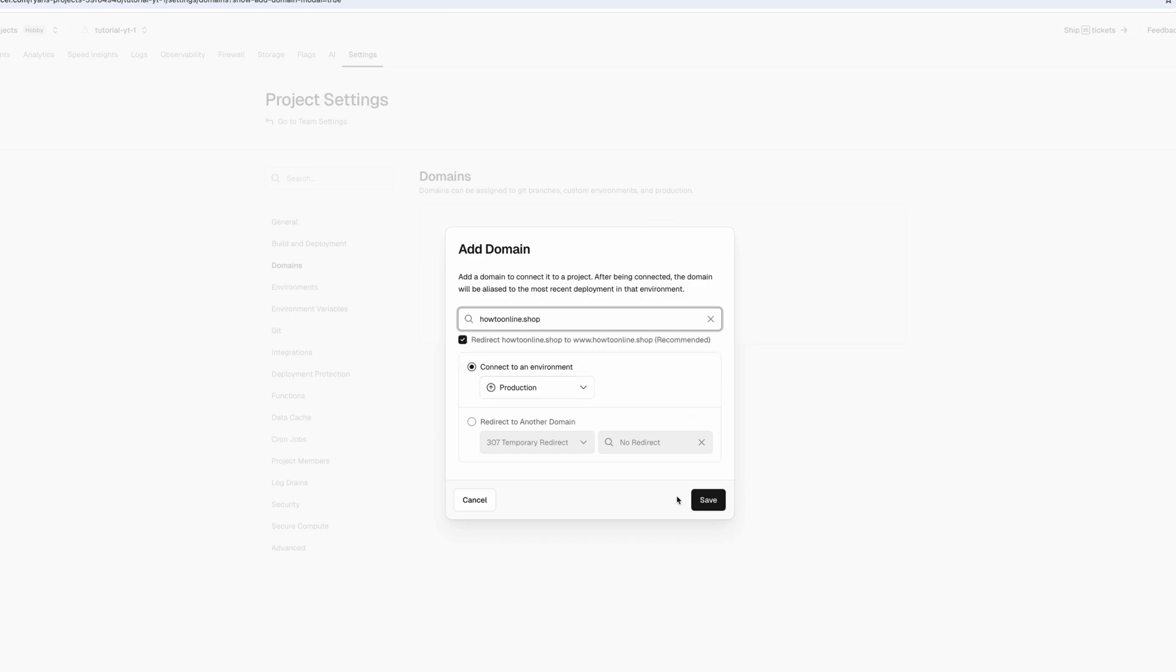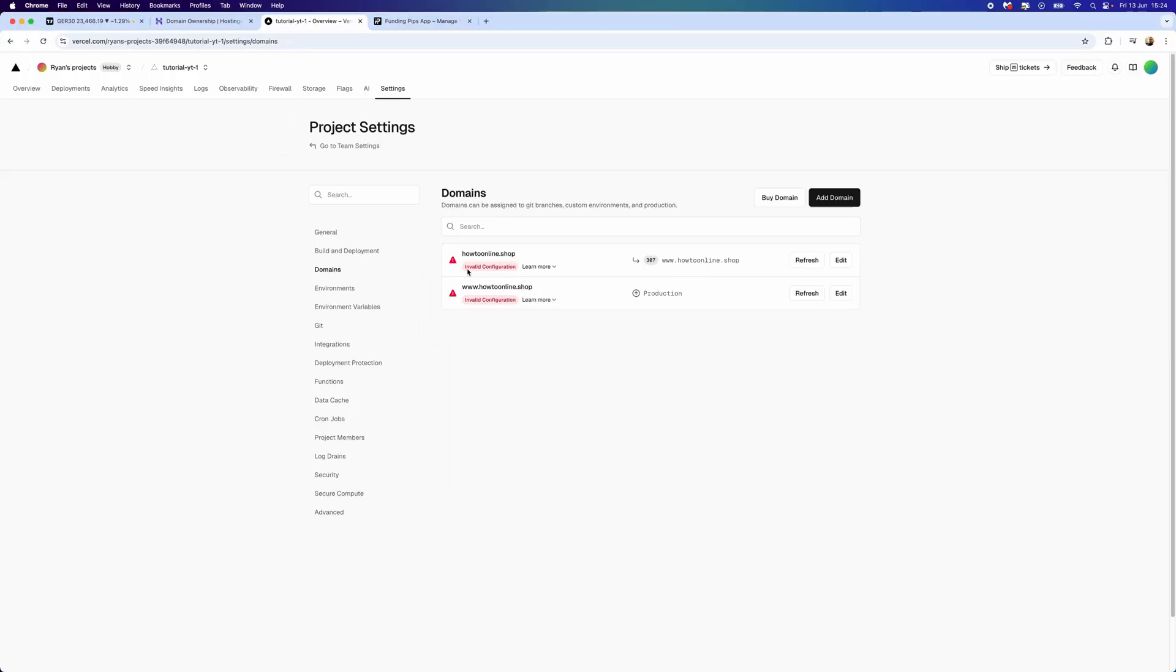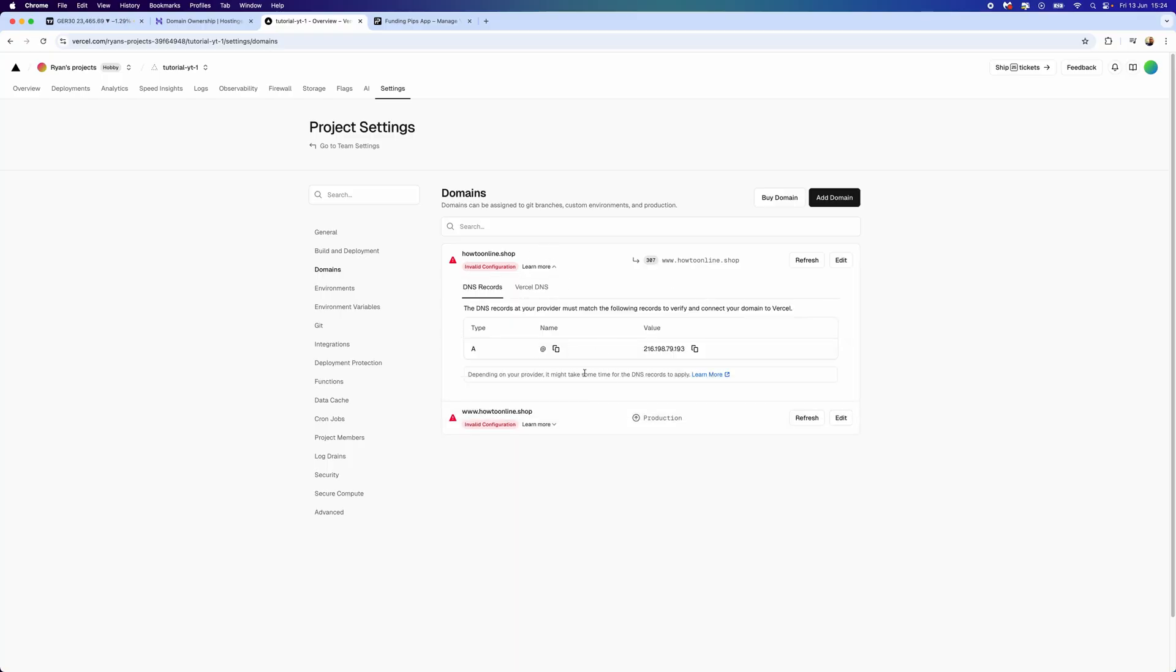Then what we now need to do is simply click on Save. You will now notice it does say Invalid Configuration. Don't worry about this, I will show you how to sort this in the next steps. You want to click on the drop down menu for Learn More, and then you want to enter in the DNS records into Hostinger.